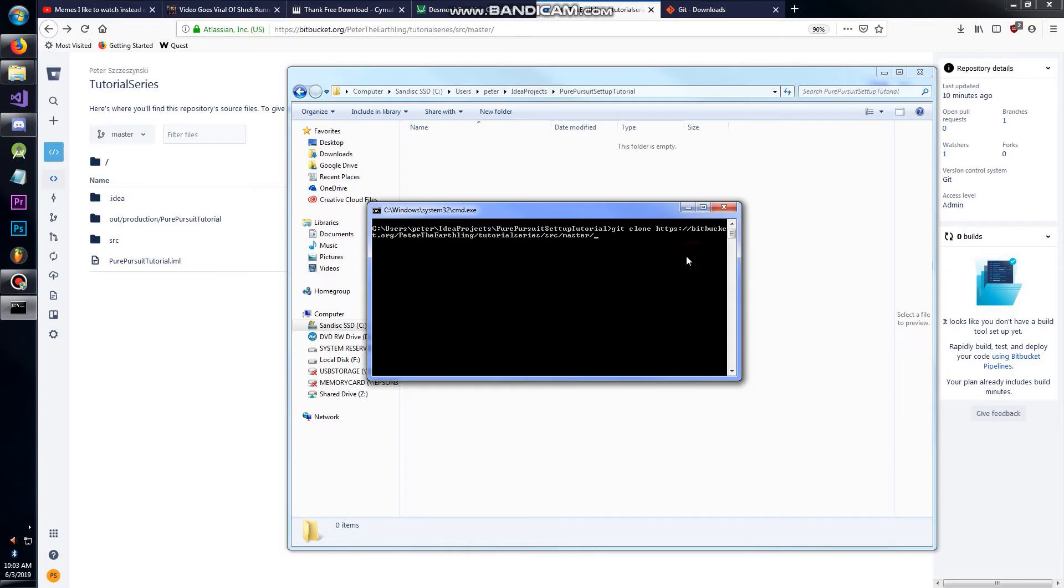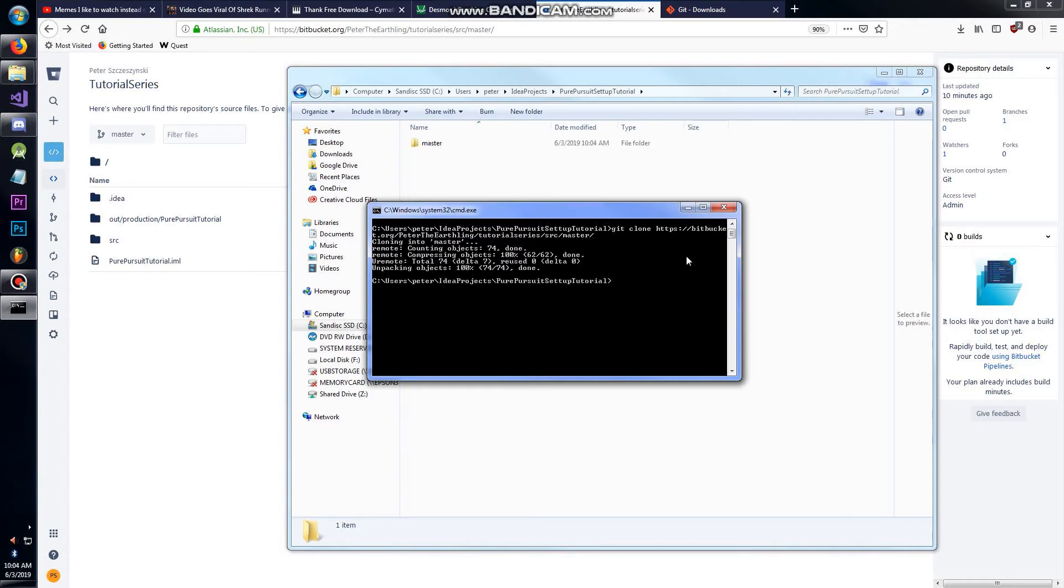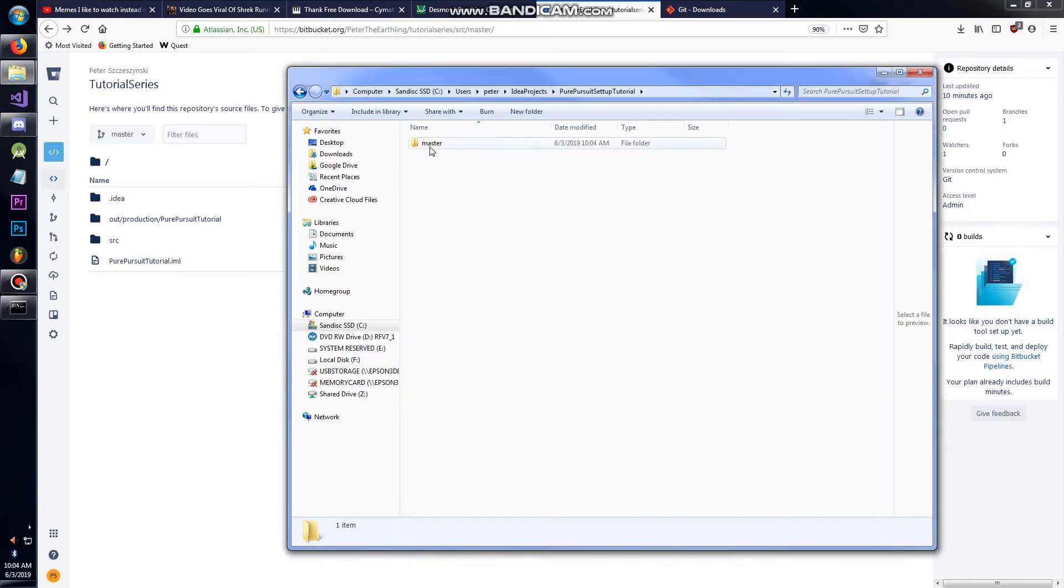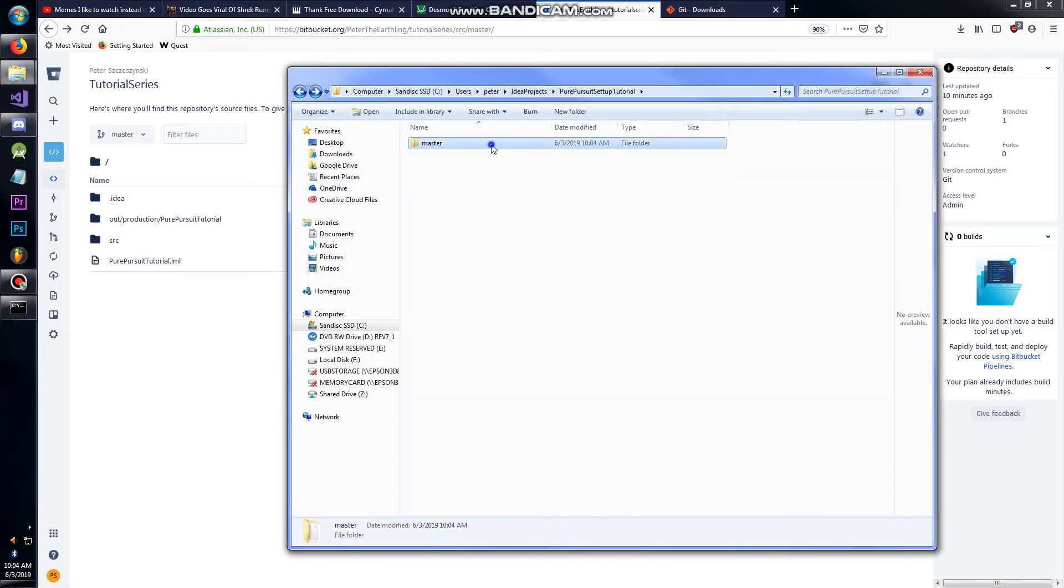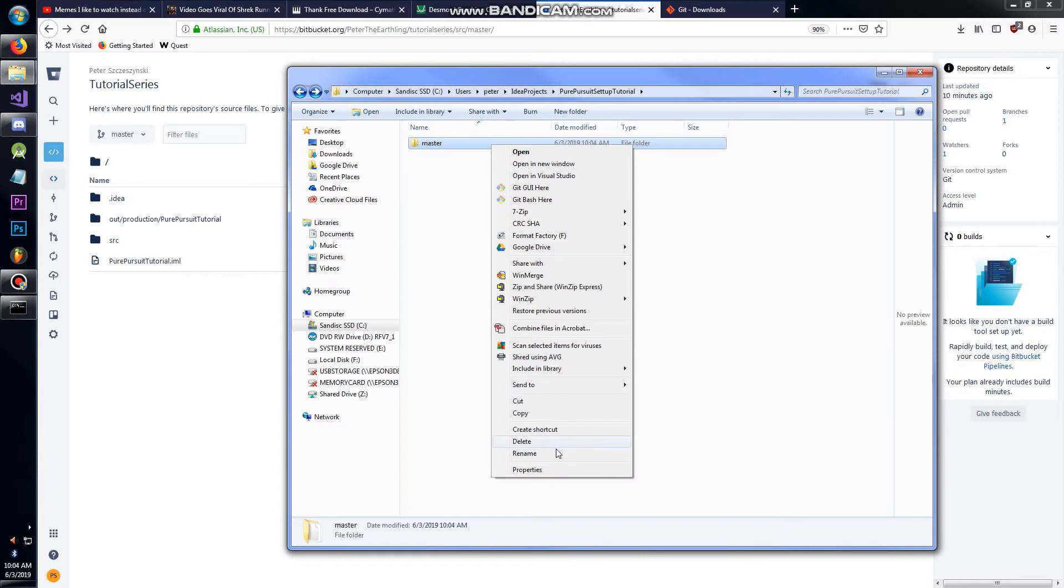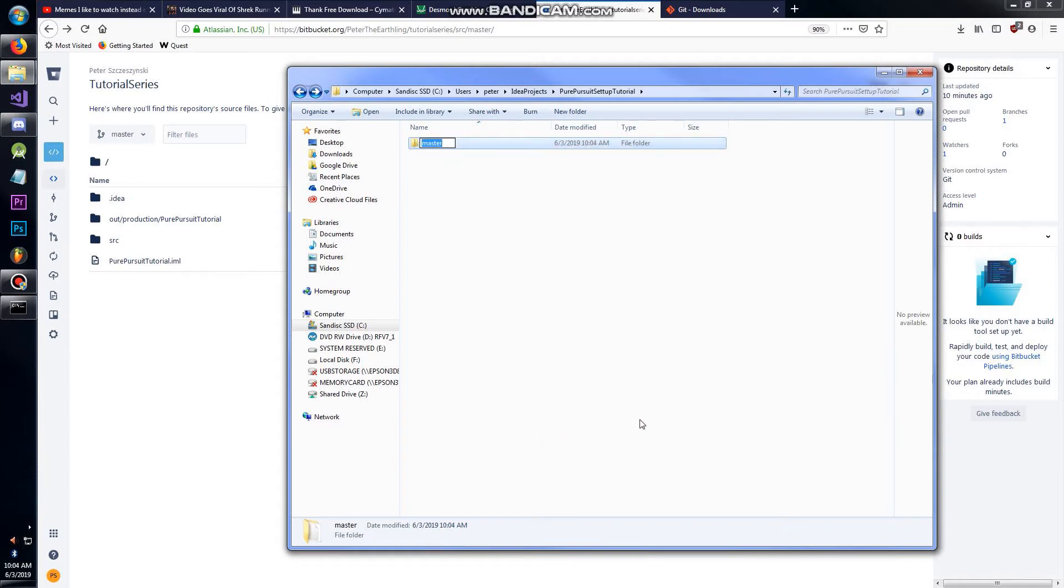Hit enter, it's going to do some stuff and voila, we have it. I don't know why it creates this master thing. You can rename it to something like 'my tutorial help please'.